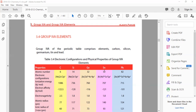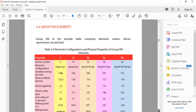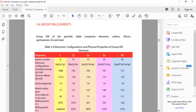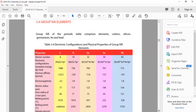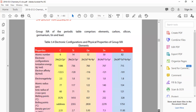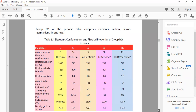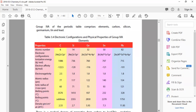Among the biggest properties, we have: atomic number, electronic configuration, ionization energy, electron affinity, electronegativity, atomic radius, ionic radius, melting point, boiling point, density and temperature.